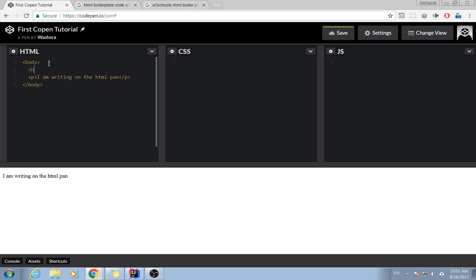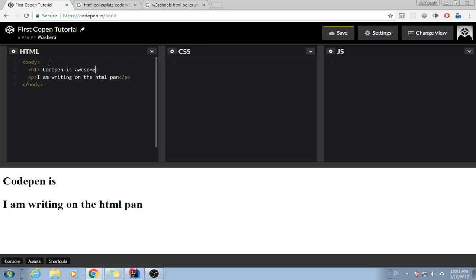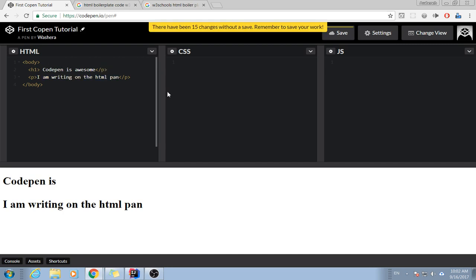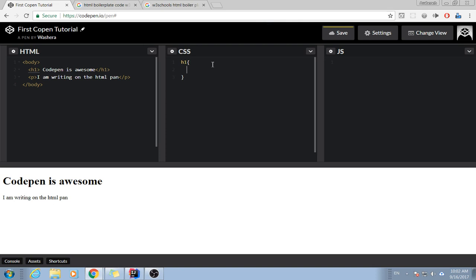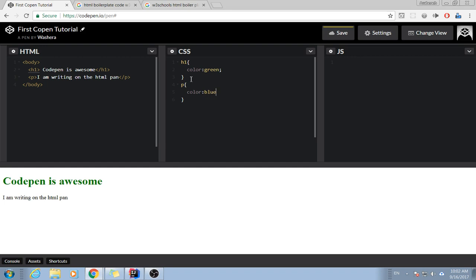H1. CodePen is awesome. If we'd like to... no, this is supposed to be h1. So if I'd like green, this is the CSS. This is going to be color blue, background yellow. It doesn't matter.